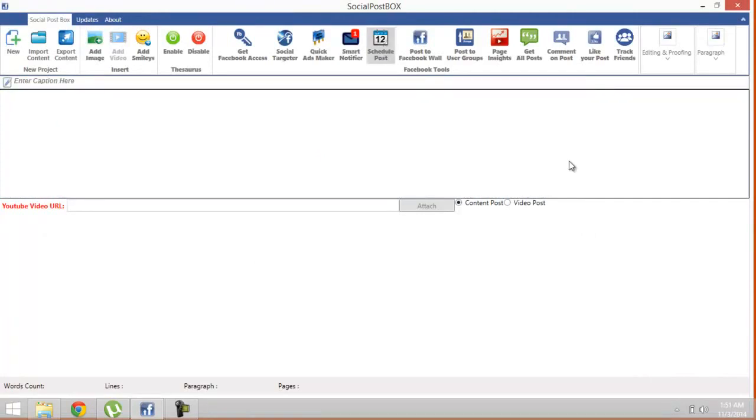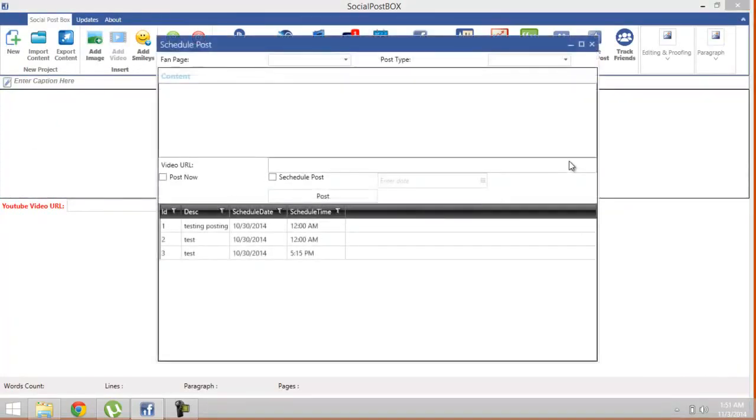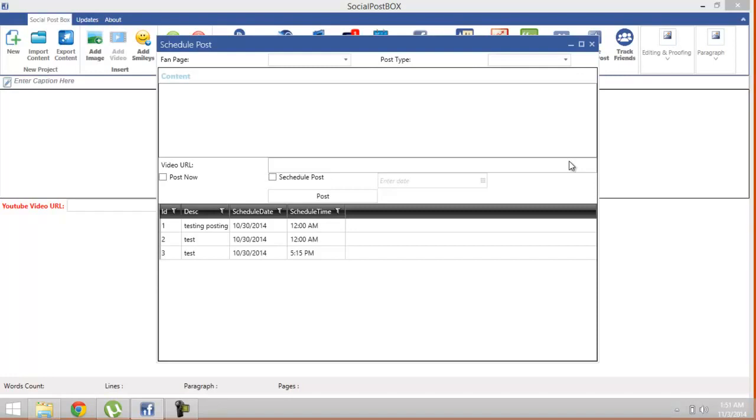Sometimes there's a need to post some content after a specific time, or you are busy, so you schedule the posts to a specific time so that it may automatically post your content to any page you want. For this purpose, we have created the Scheduling Post feature.